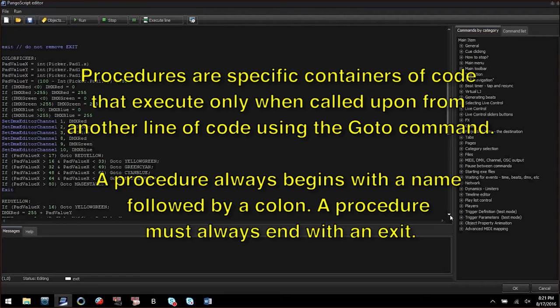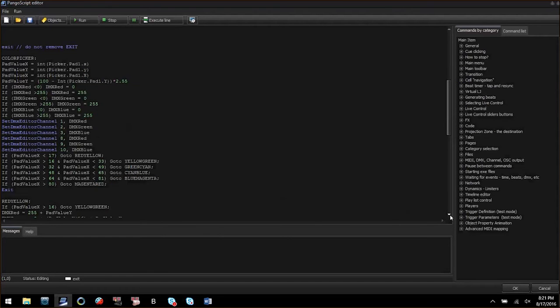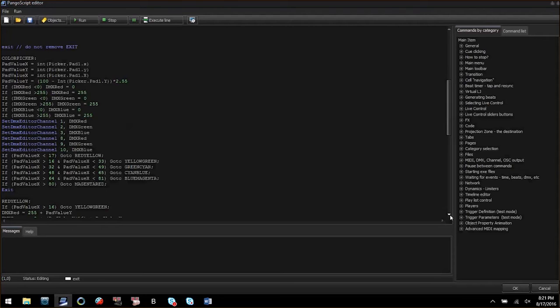In this procedure called color picker I have some variables being converted to integers based on the value of picker.pad1.x and another variable assigned by picker.pad1.y. Below that are some value validations and control to not allow values above 255 or below zero.